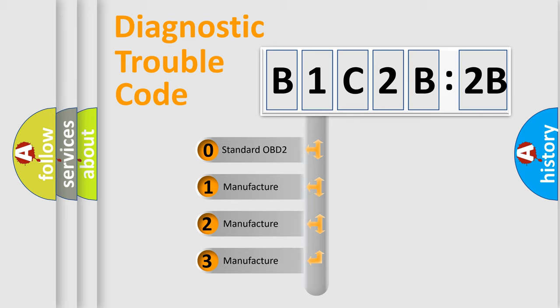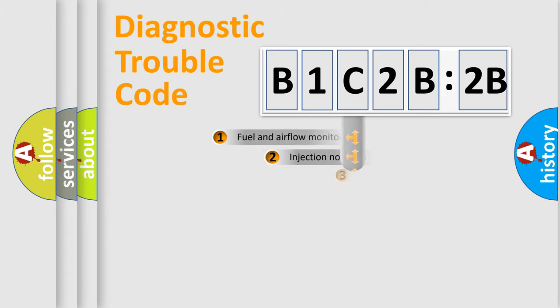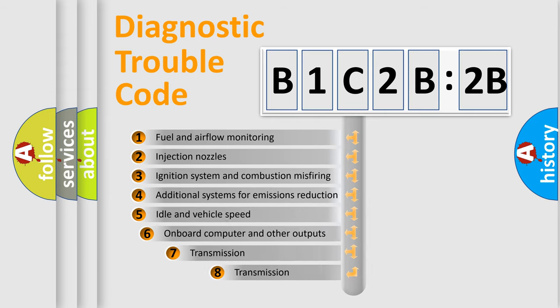If the second character is expressed as zero, it is a standardized error. In the case of numbers 1, 2, 3, it is a more specific expression of the car-specific error.